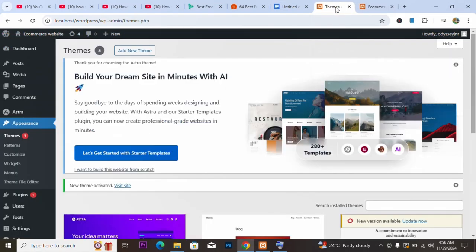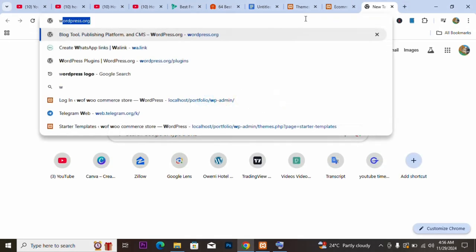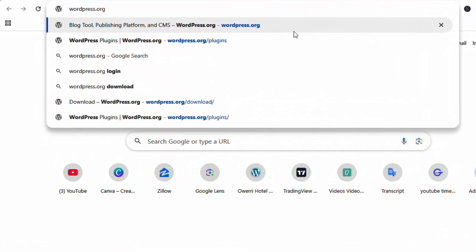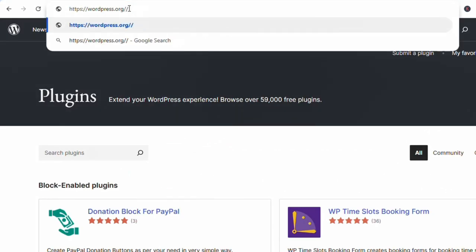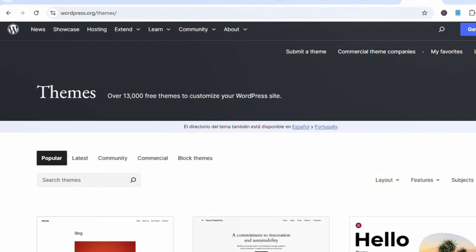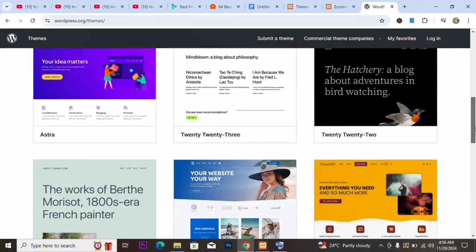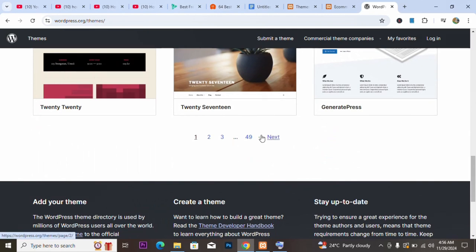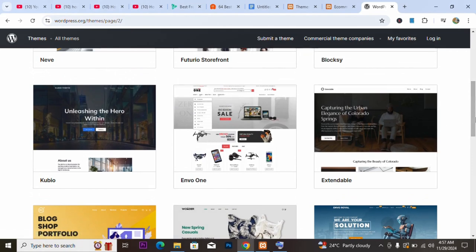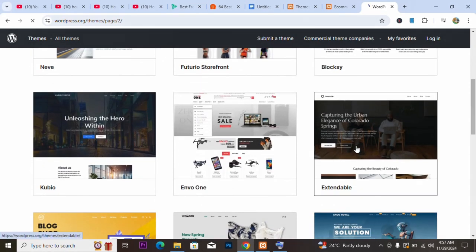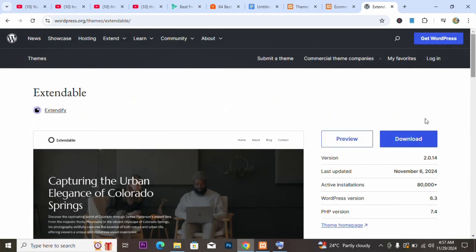For the second method, we go to wordpress.org/themes. Just the same way we have themes on the dashboard, we can find themes here too. I'll look for a theme that looks good. I think I like this particular theme — I'll click on it and download it.